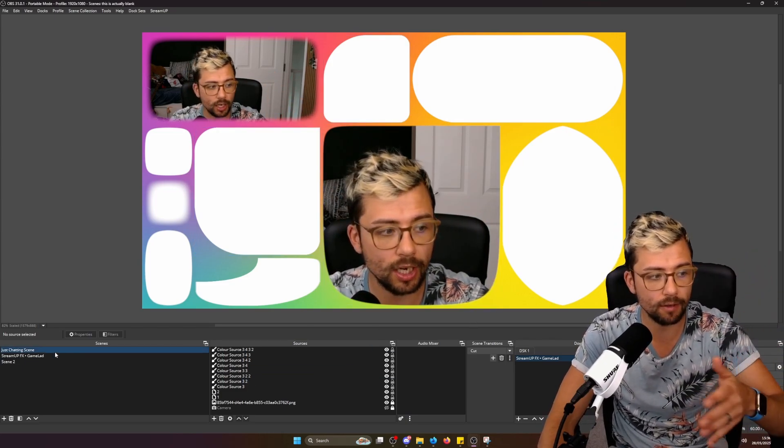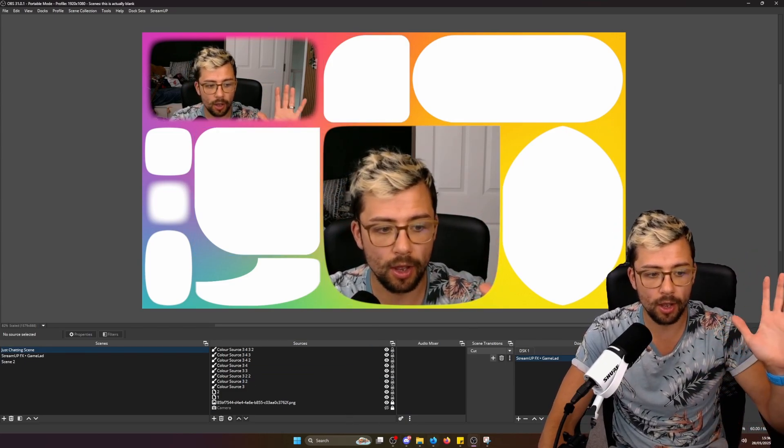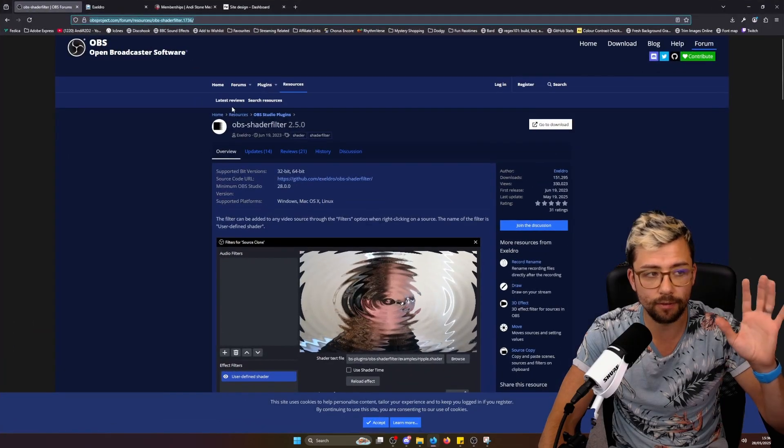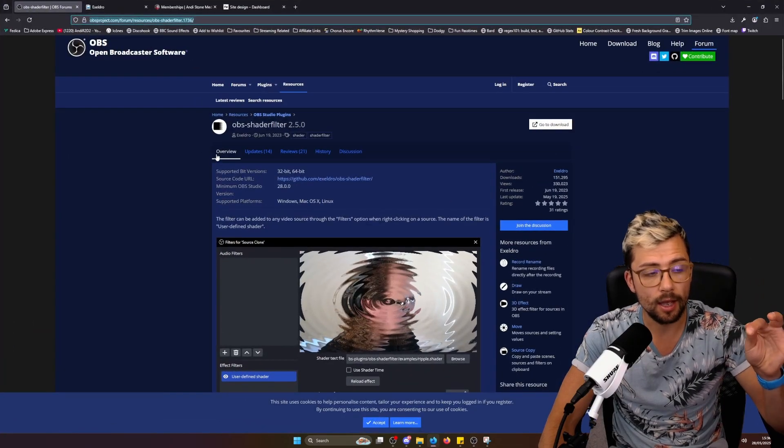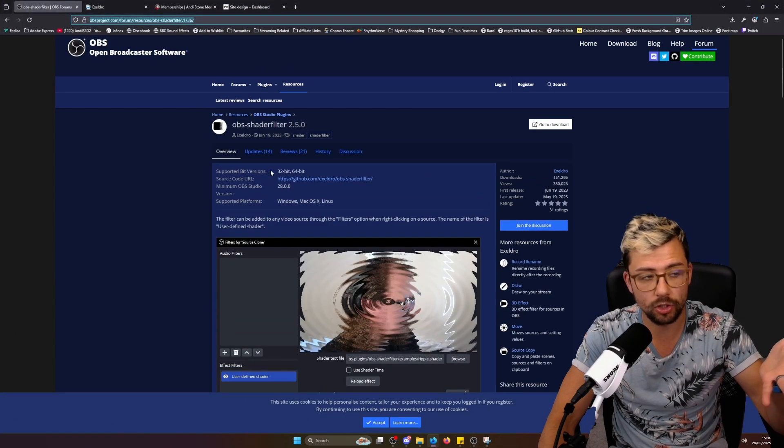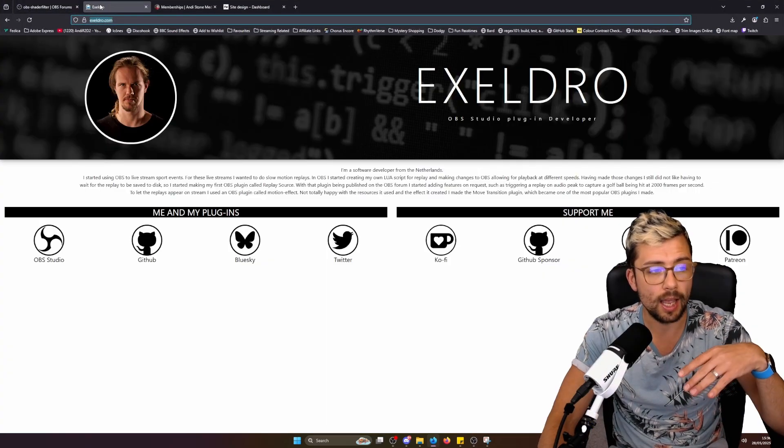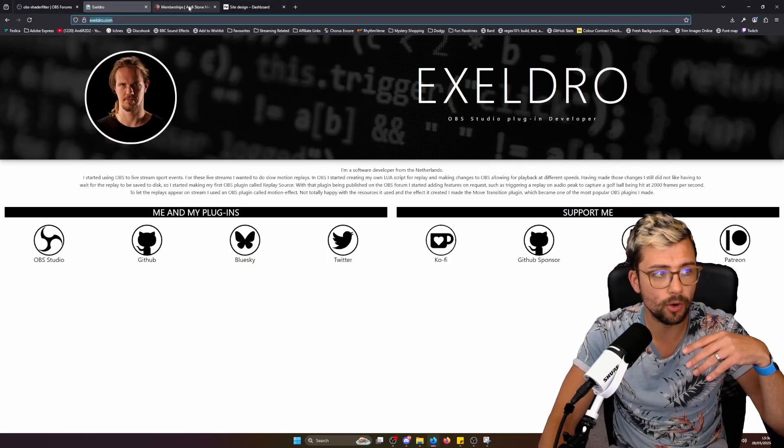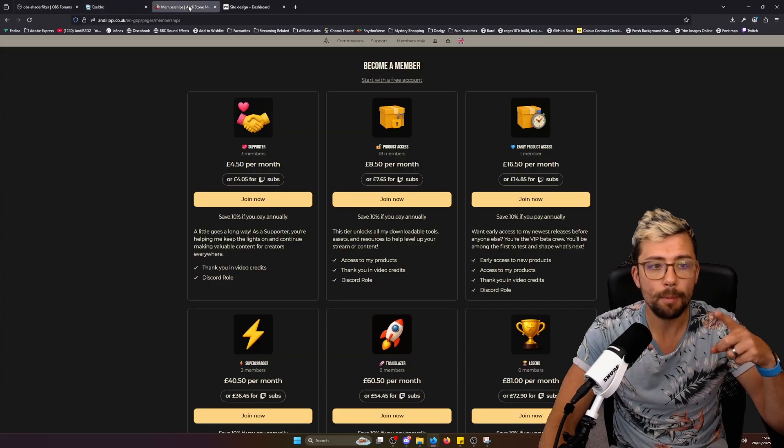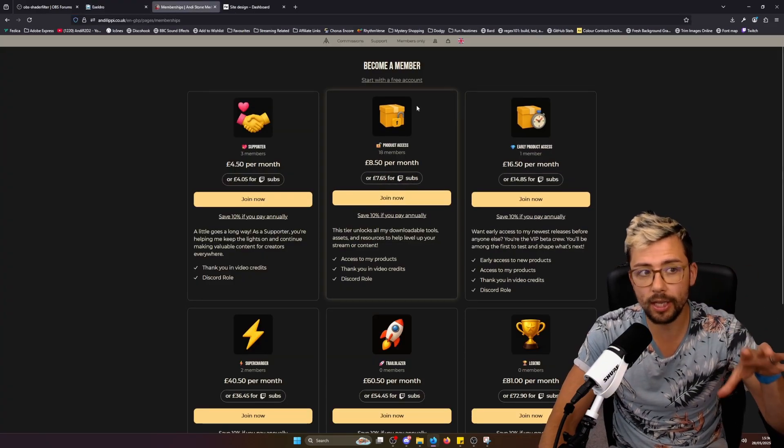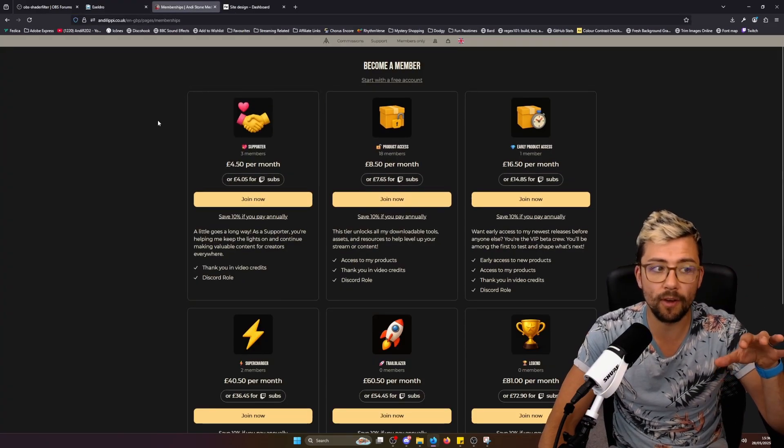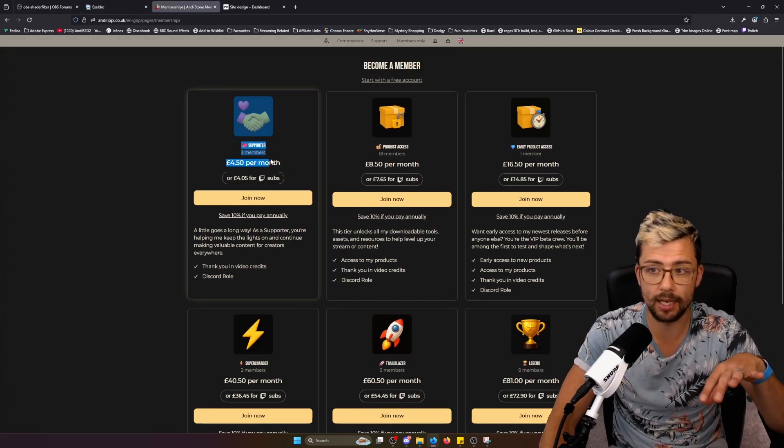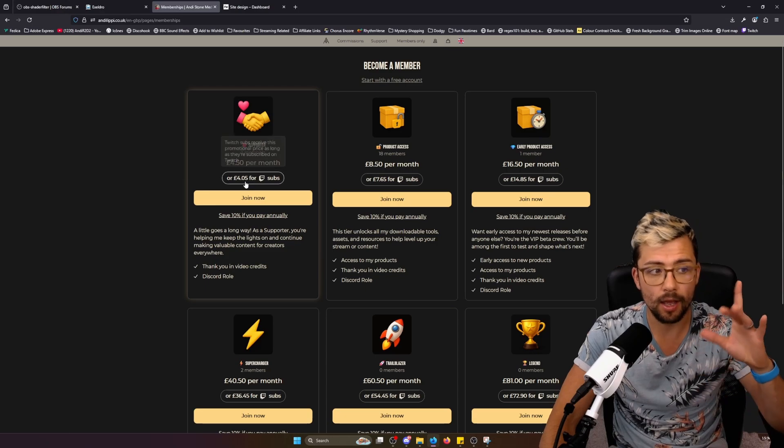So I've created this shader filter. Obviously you will need the shader filter plugin from Xeldra, which is just here. You can check out all his links and support him there. This is in early access, so it will be for anyone that's supporting, even the bottom tier.